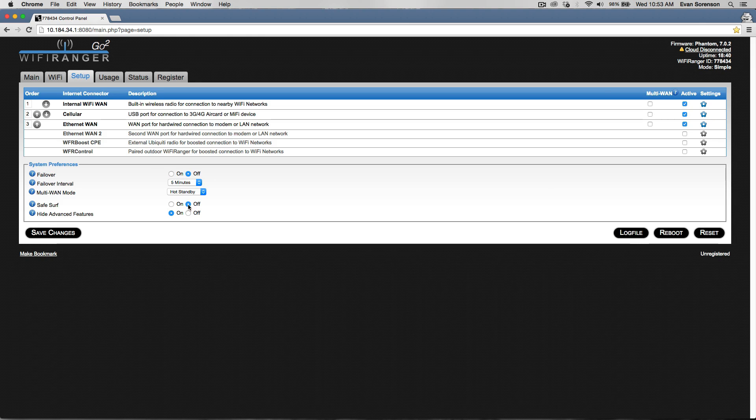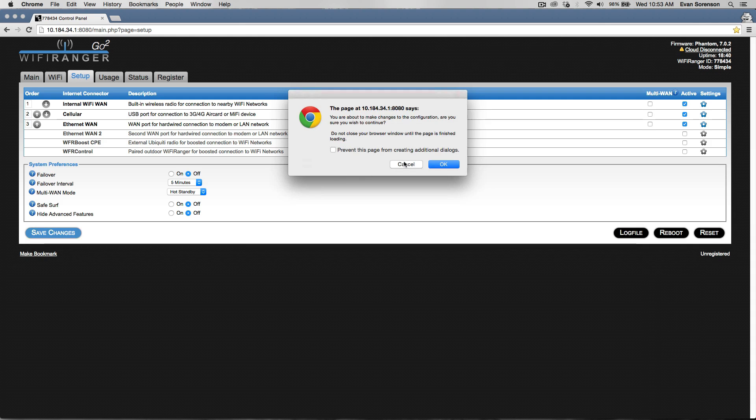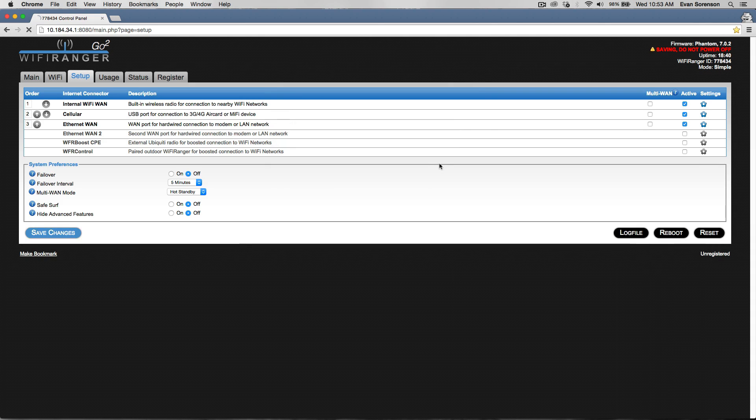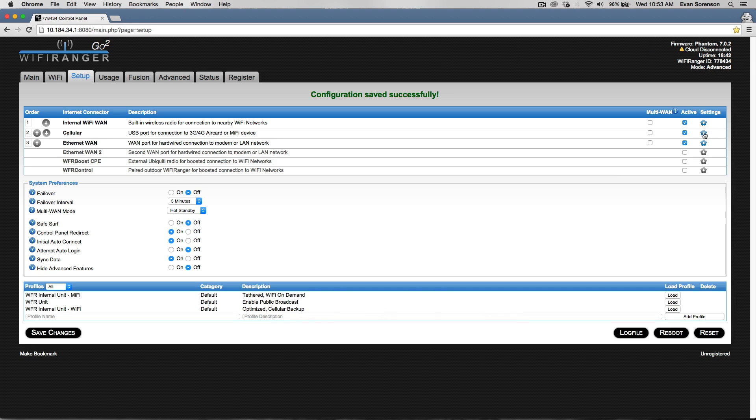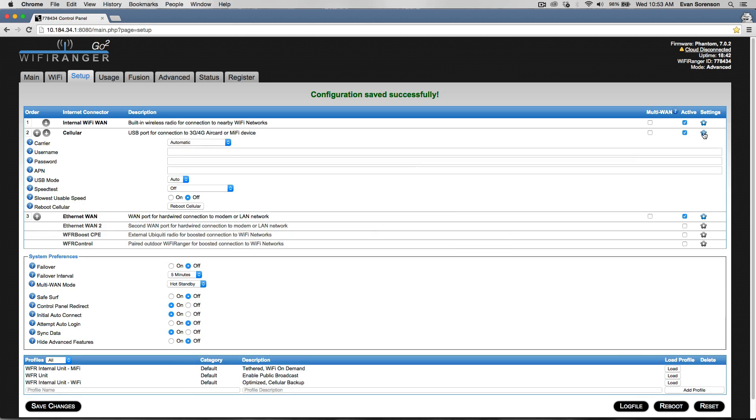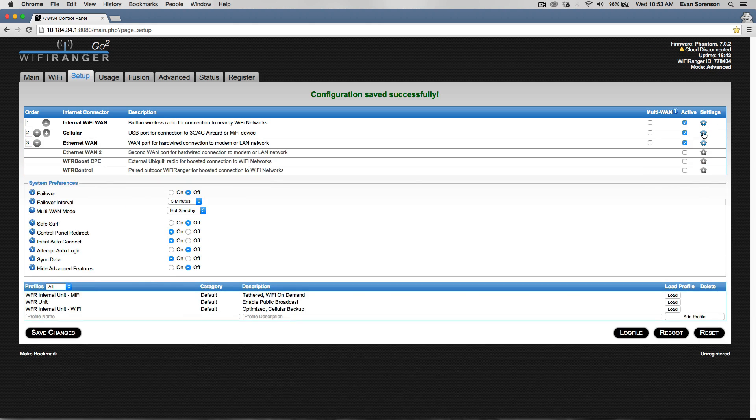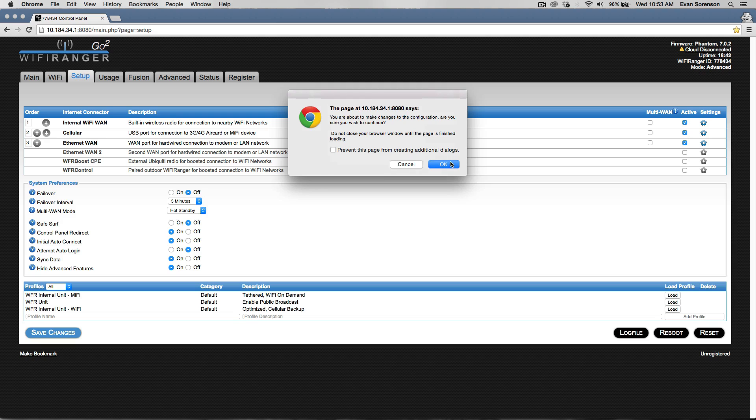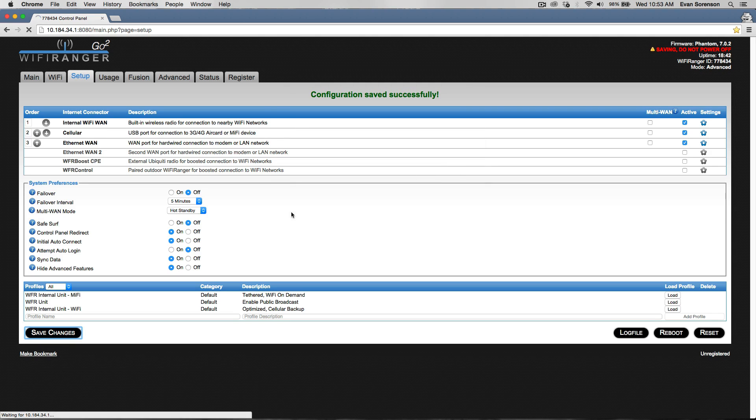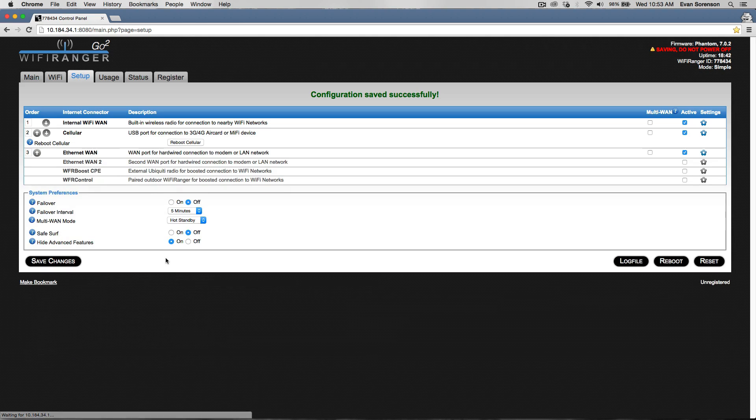If you're more of an advanced user, you can turn hide advanced features to off. That will display a lot of new features. Most of them are only necessary for advanced troubleshooting or advanced users, but that is helpful to understand.